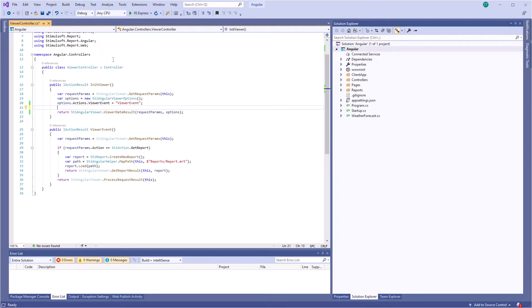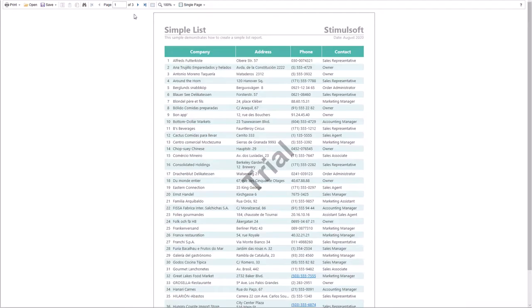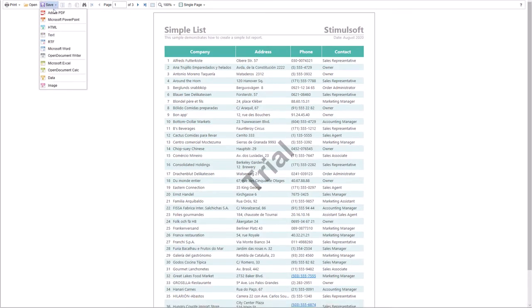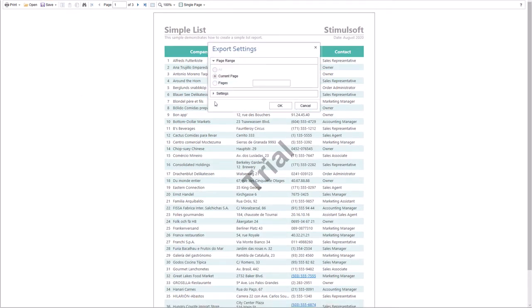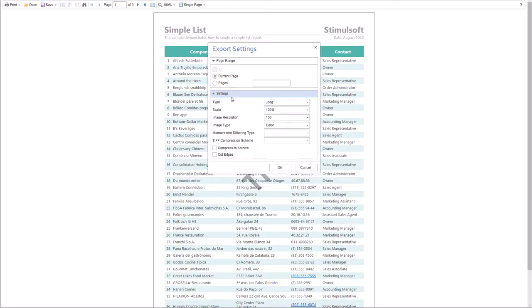Open and run your project. By default, the Save button on the viewer toolbar and all export formats are enabled.